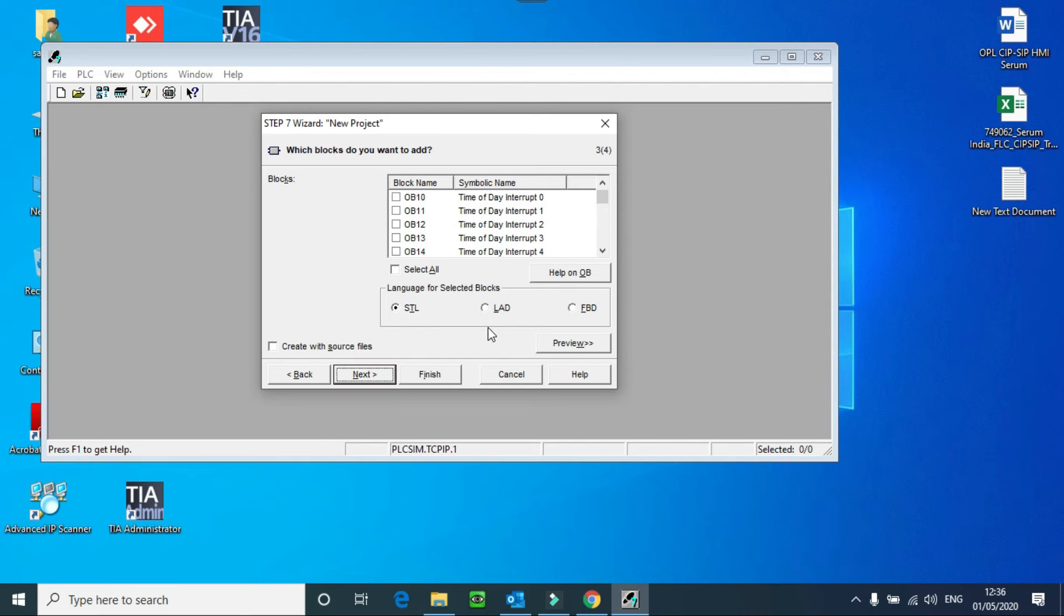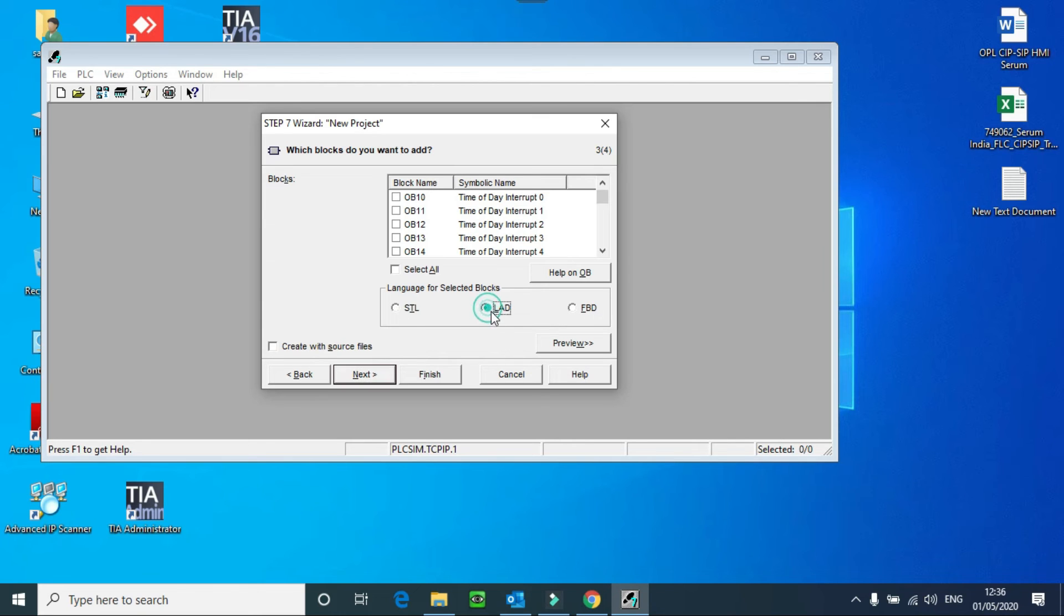Here you can see language for selected blocks. As I told you earlier, you have to write the program in the language which PLC understands. We have STL, Ladder, Function Block Diagram. I will select Ladder and again I will press next.